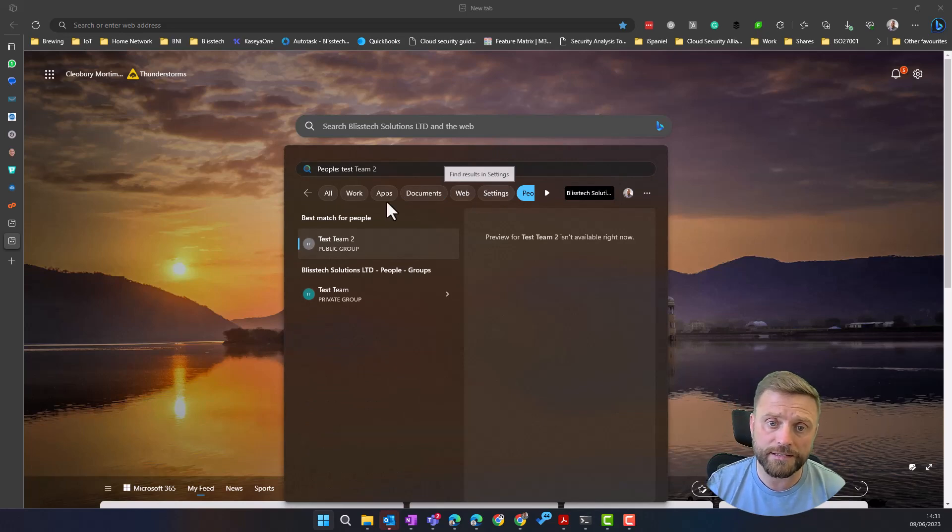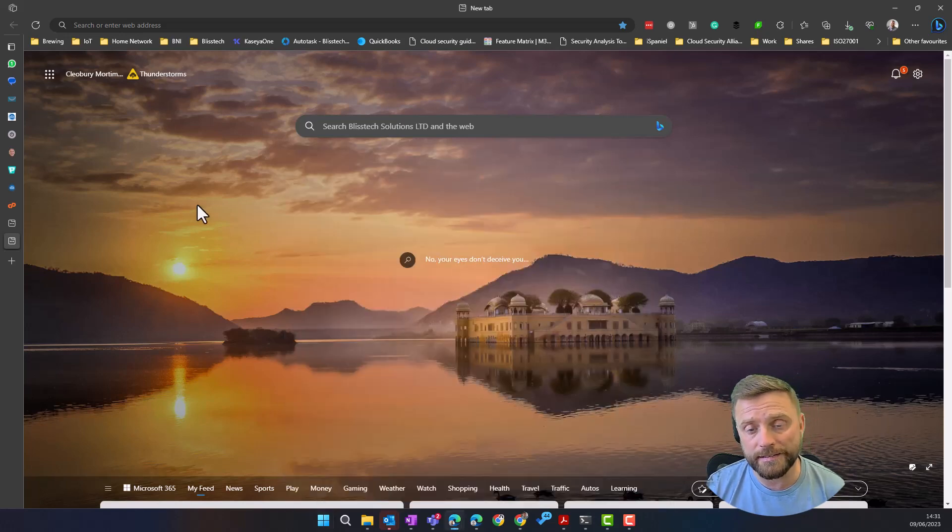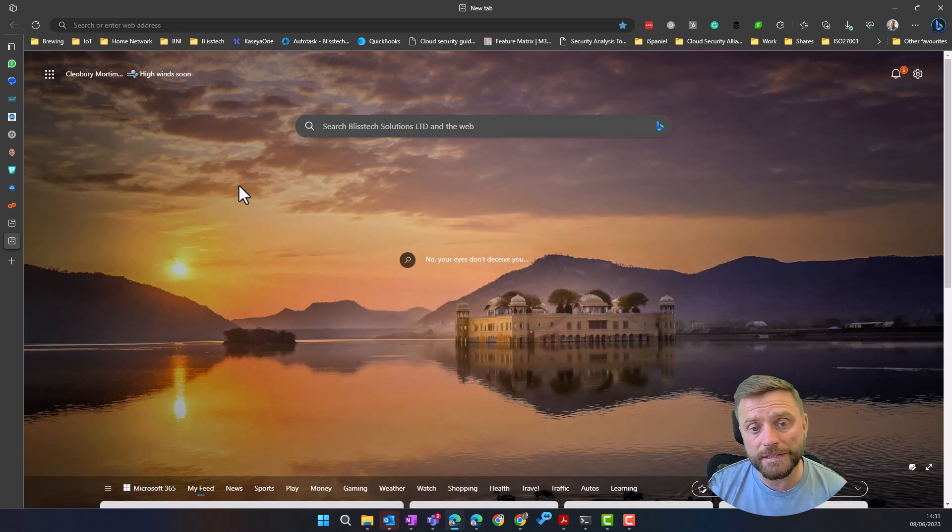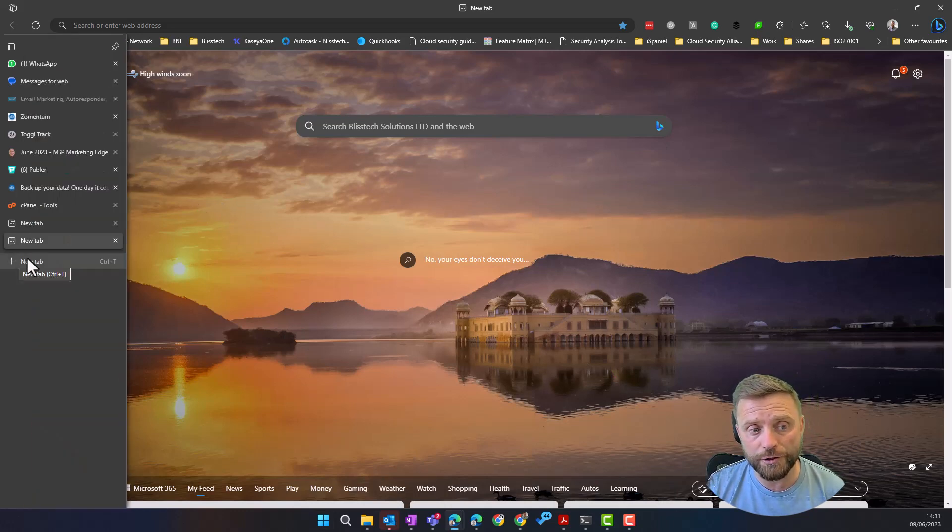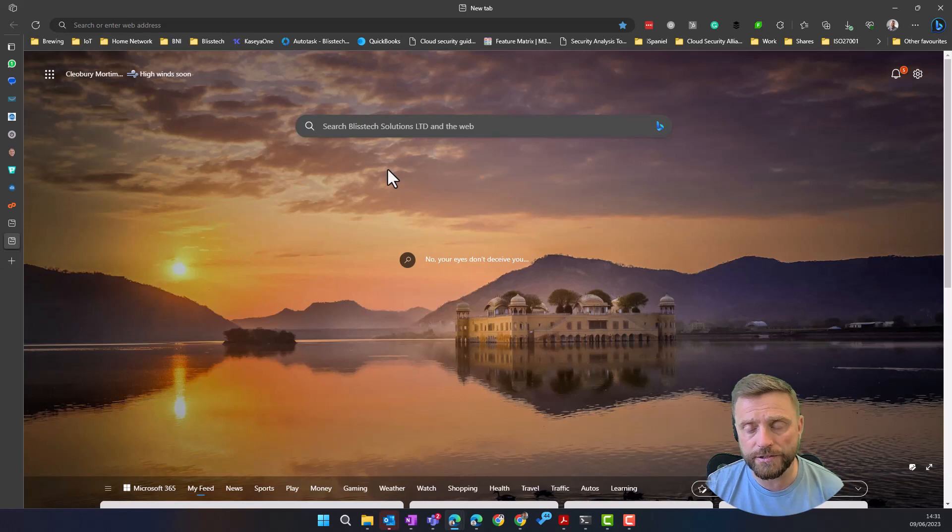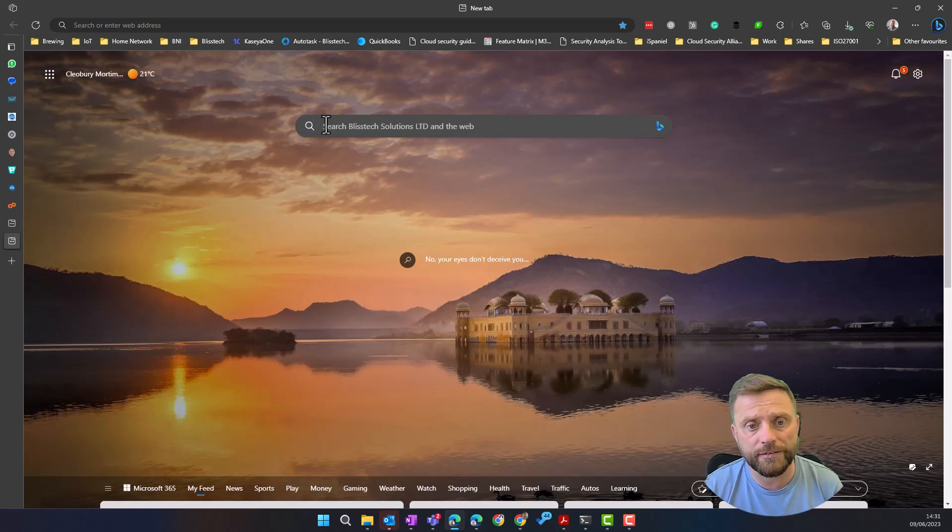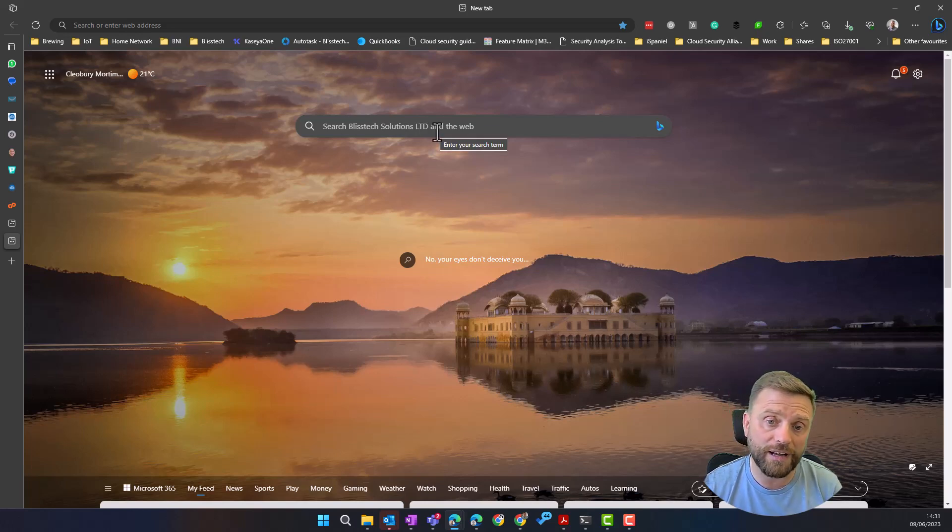Another way is to use Microsoft Edge. Built into Microsoft Edge, if you open a new page, a new tab, you get taken to the default page within Edge and then you see here we've got search of Blistech Solutions and the web. So this is going to search everything that's in Microsoft 365 and on the web too.